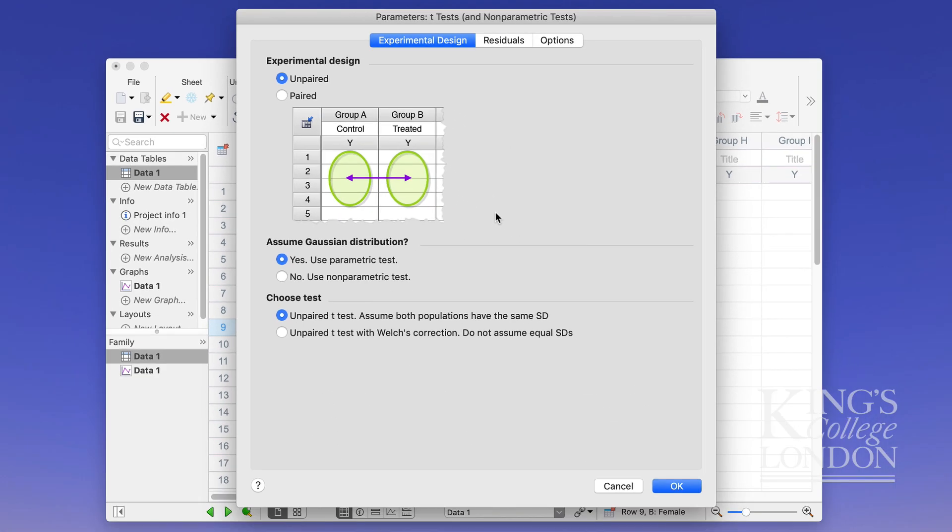So for instance row one column A or group A would represent subject one at baseline for instance and in the group B it will be subject one after the treatment. Of course a paired analysis is a more powerful analysis tool but it does require that your data are legitimately paired.